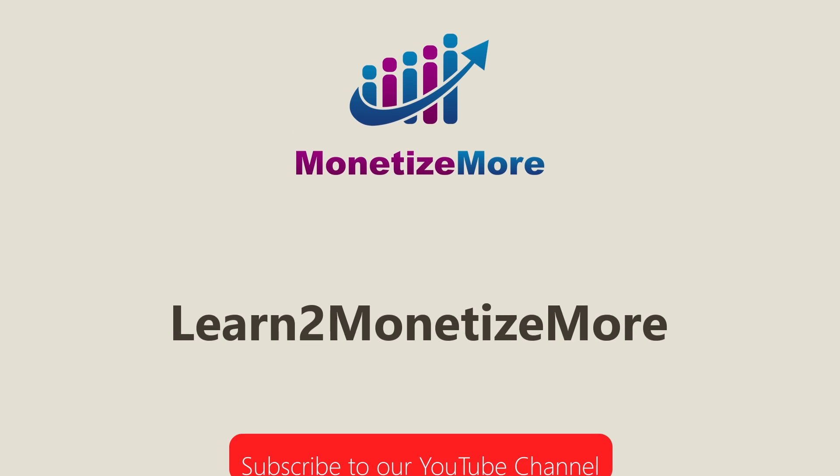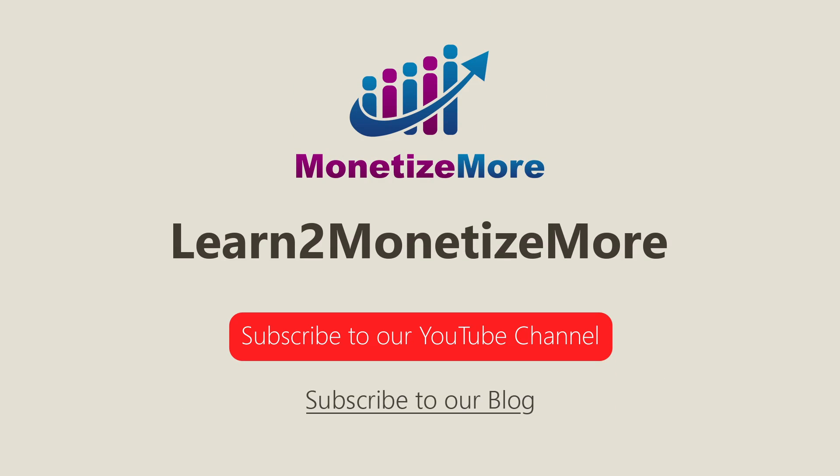We hope you enjoyed our video today. Stay tuned for more updates by subscribing to our blog and YouTube channel. Bye, and we hope to see you again soon.